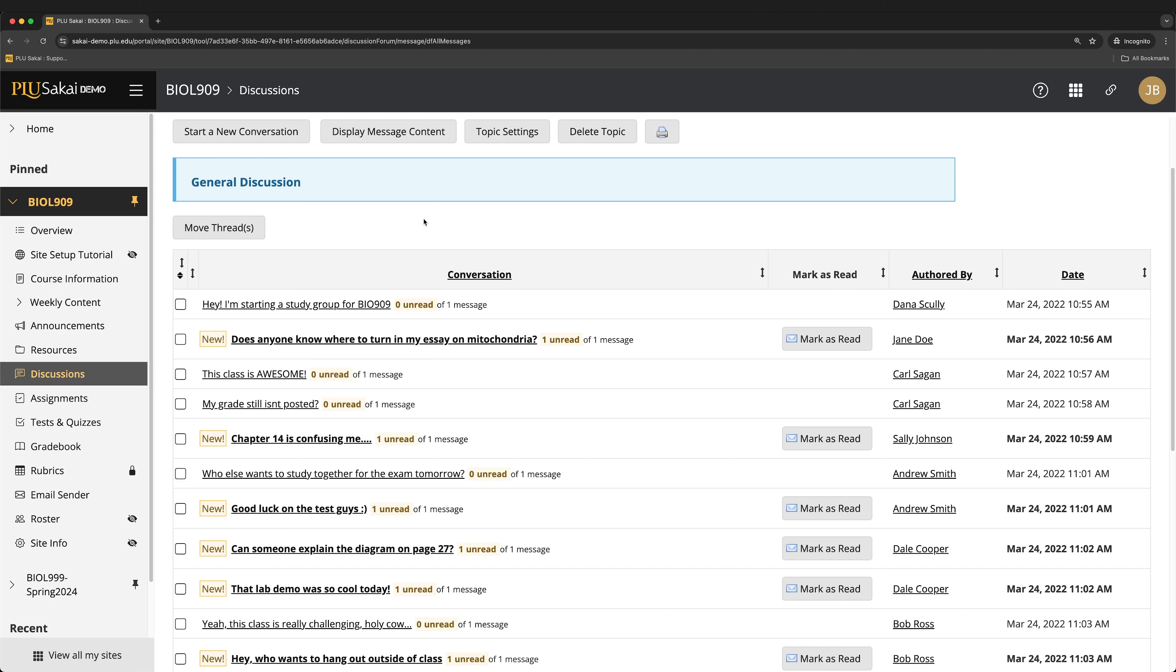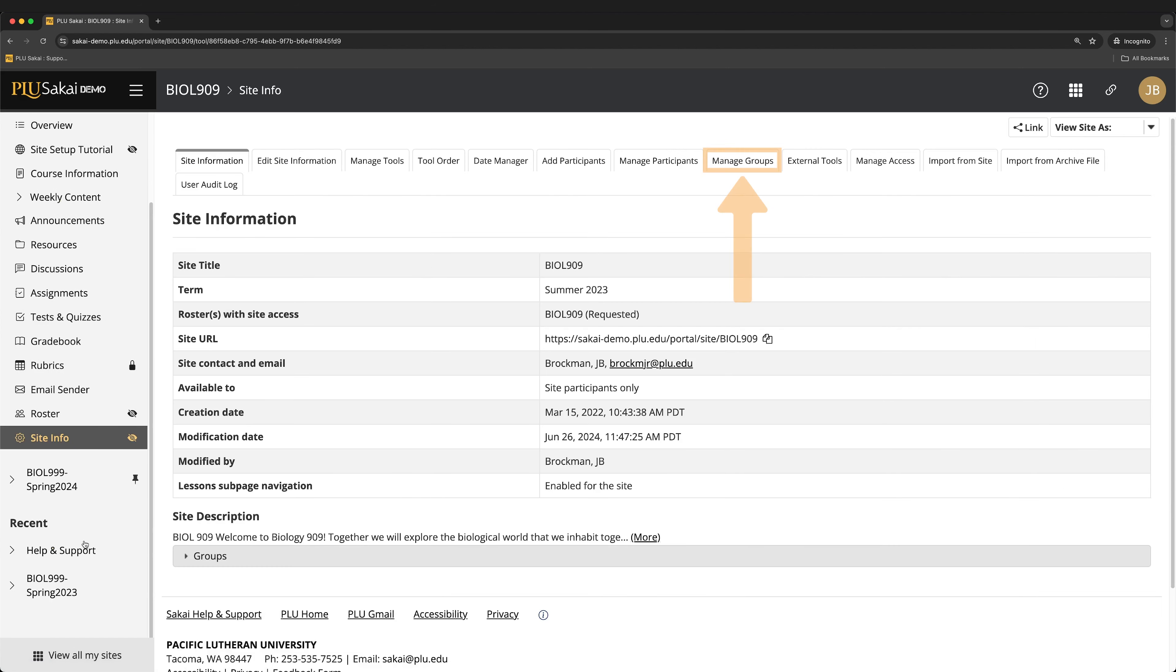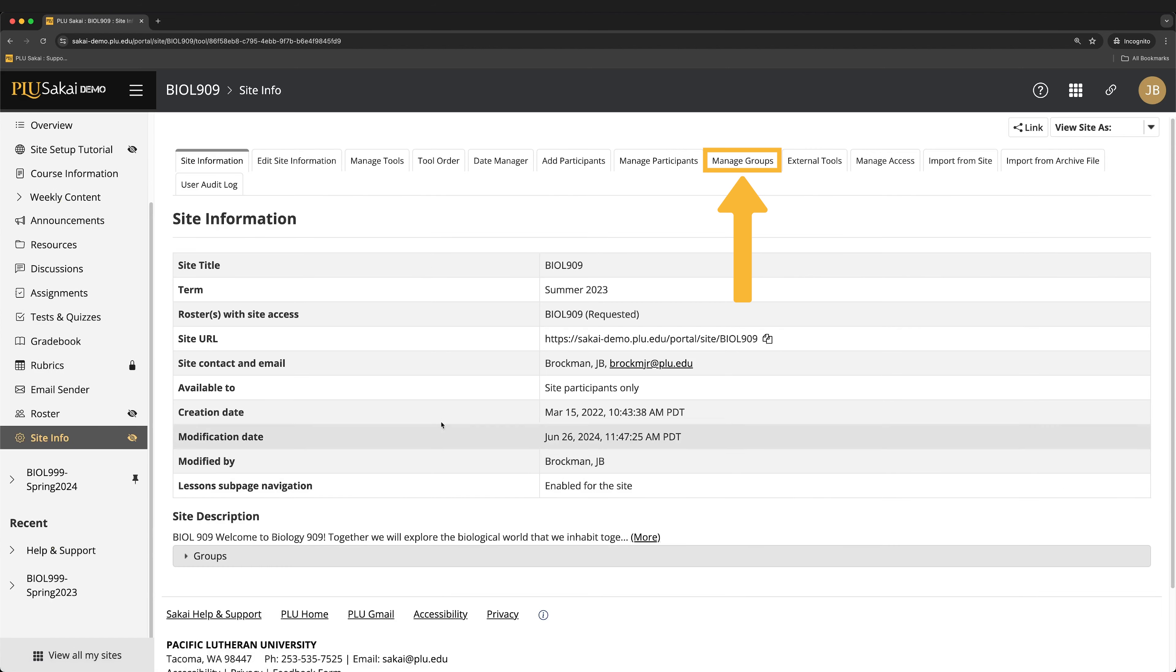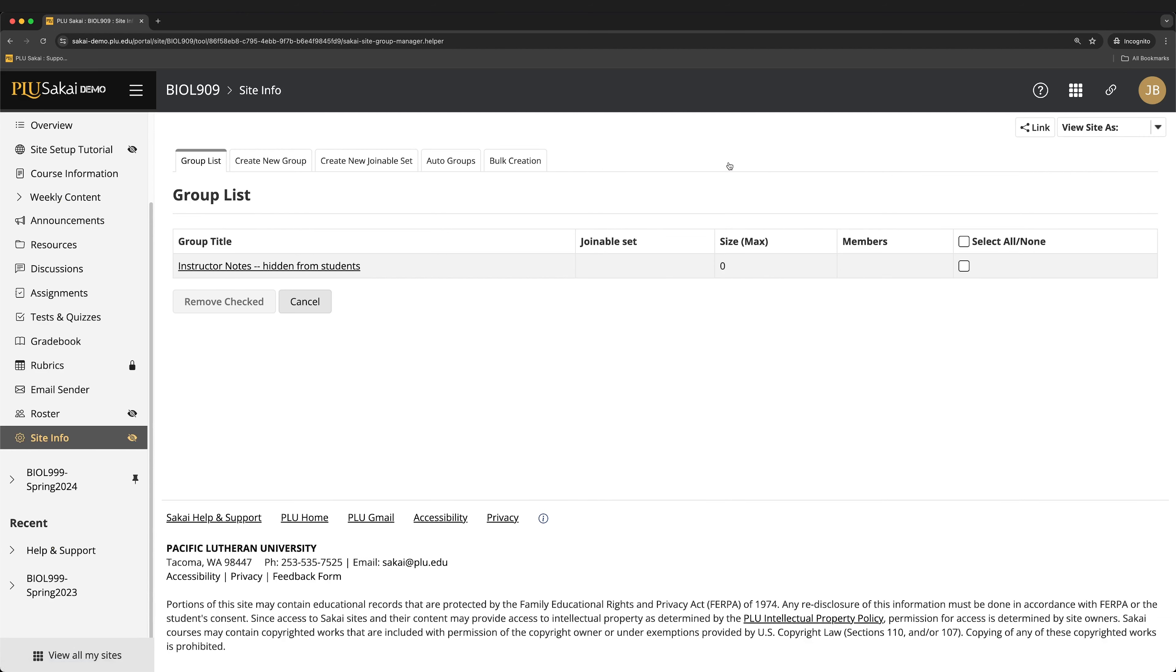To set up a group discussion, groups must be established first. To create groups, navigate to the Site Info tool, click the Manage Groups tab, and then click the Create New Group tab.